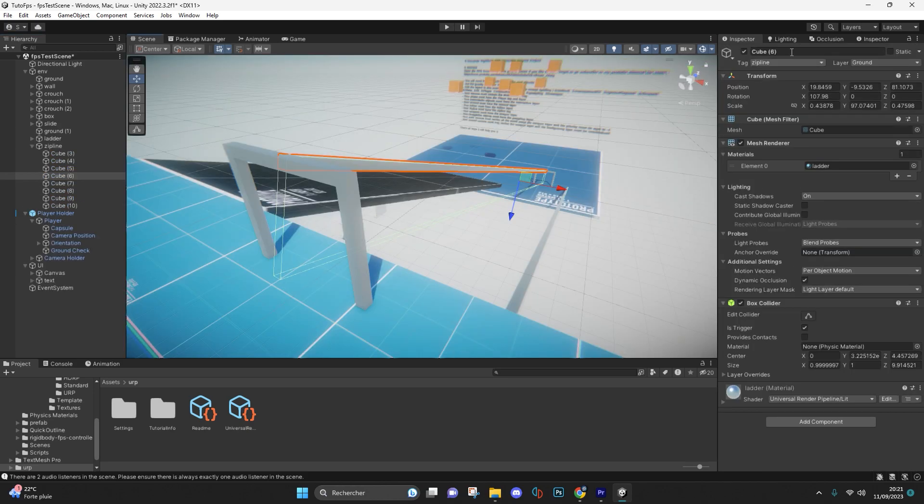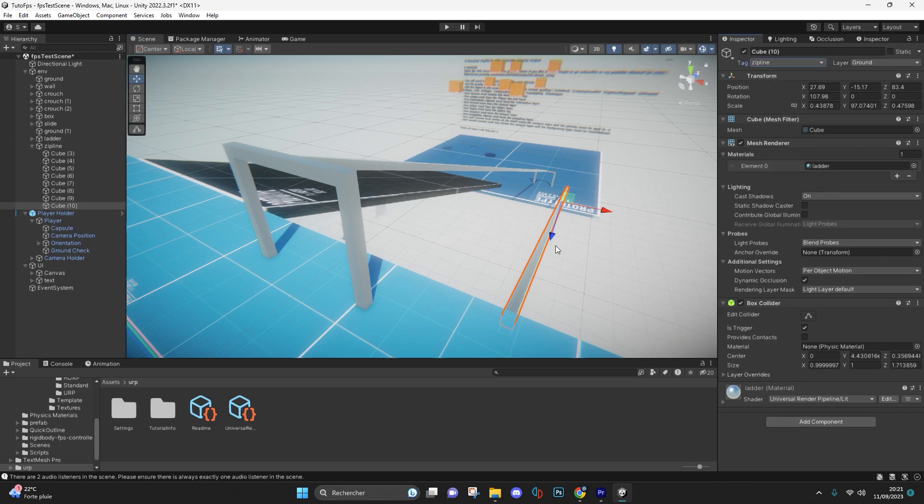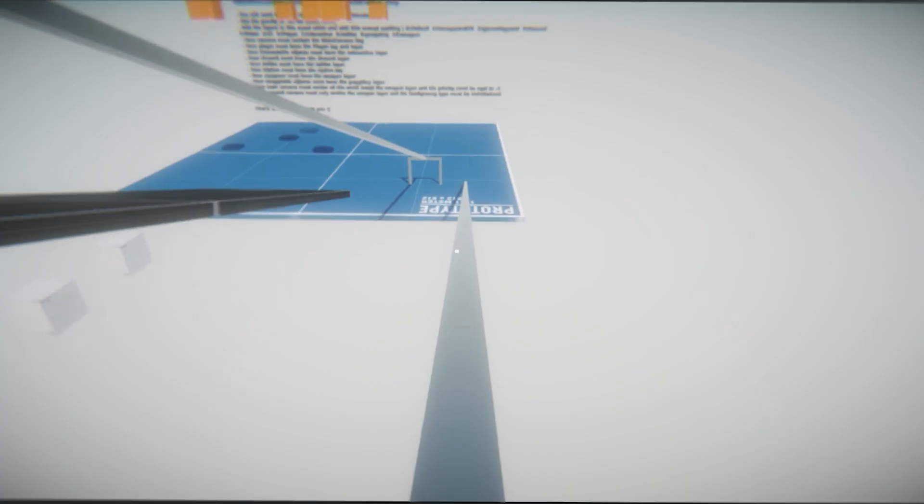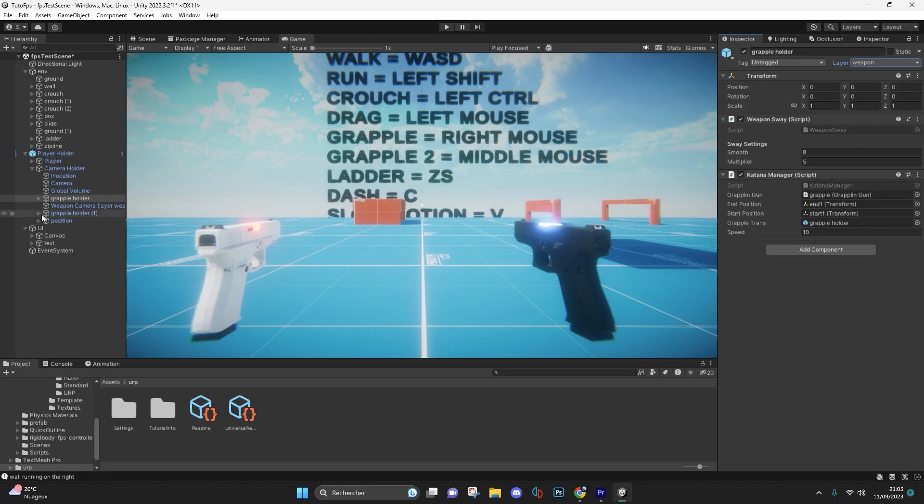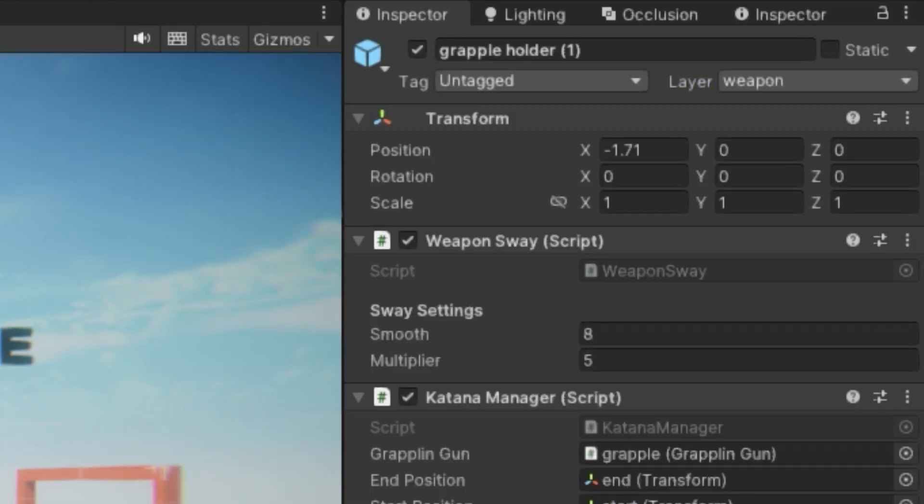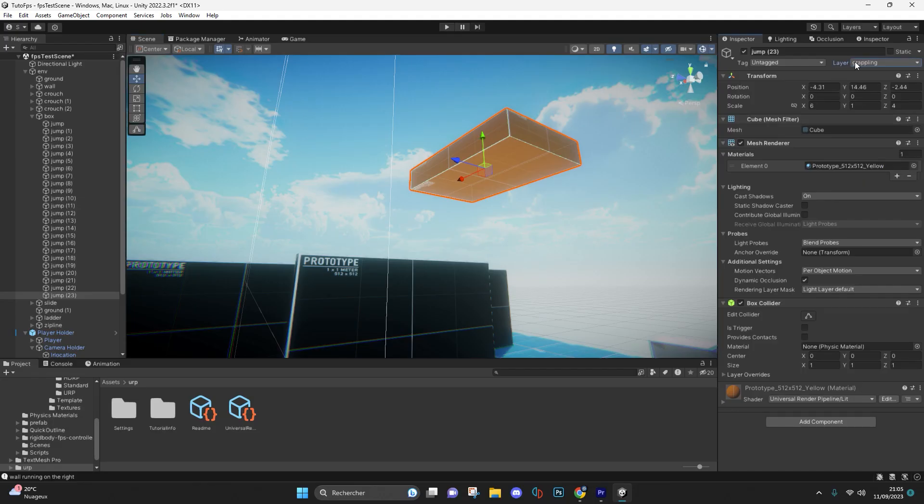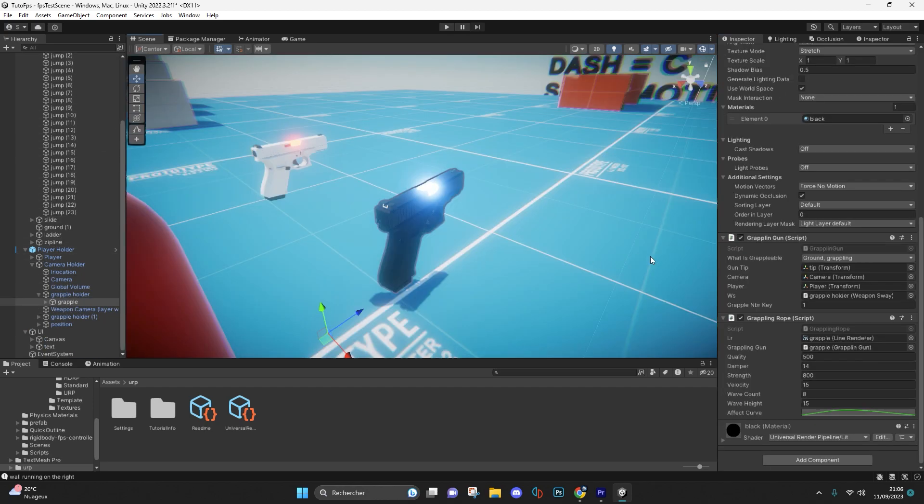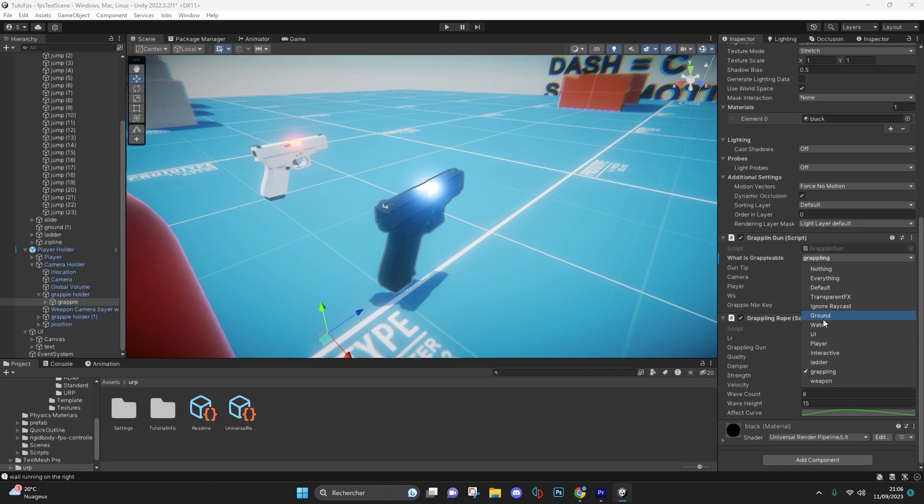Then your zip line and slide rail must contain the zip line tag. Your weapons and grapples must contain the weapon layer. Objects that can be grappled must contain the grappling layer and make sure to assign your grappling layer into the grappling gun script. You can also add the ground layer for added verticality.